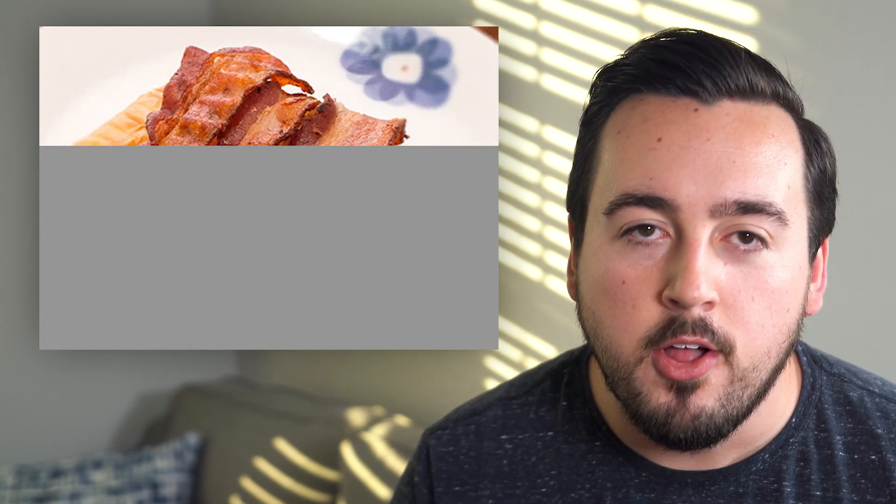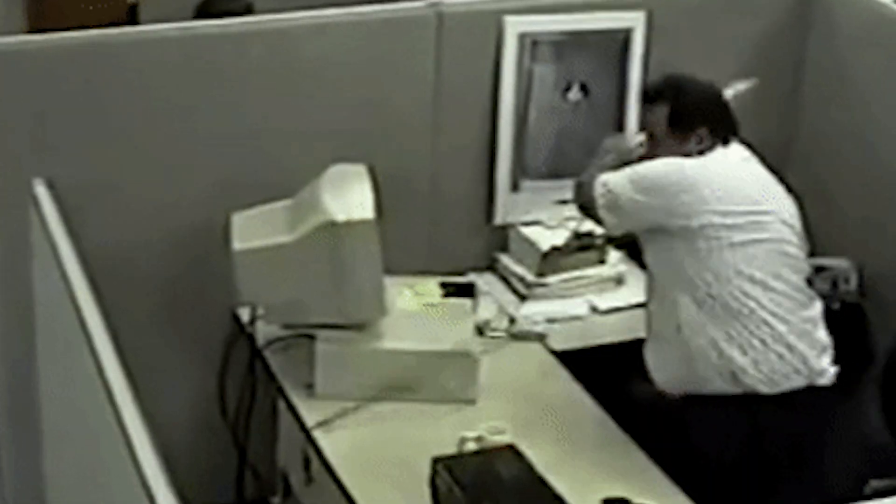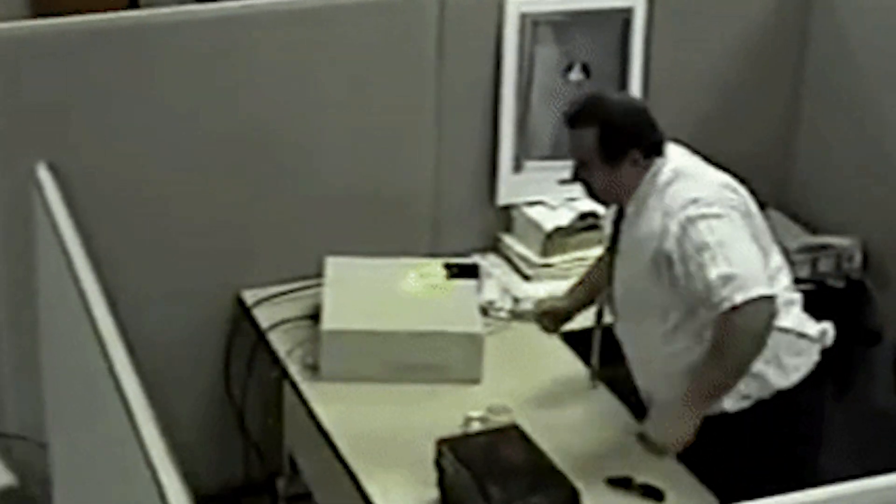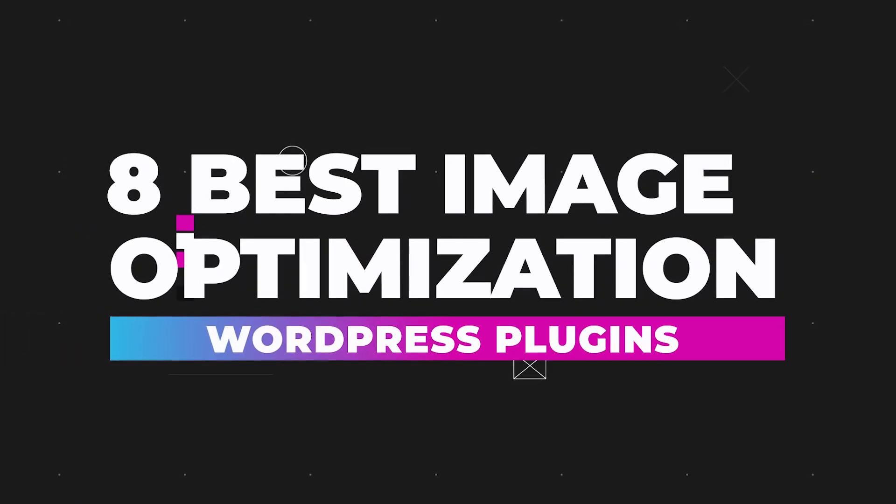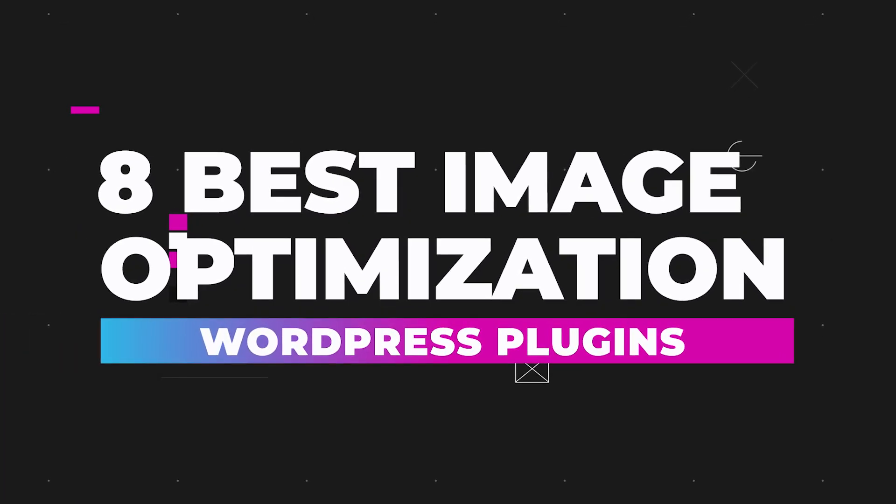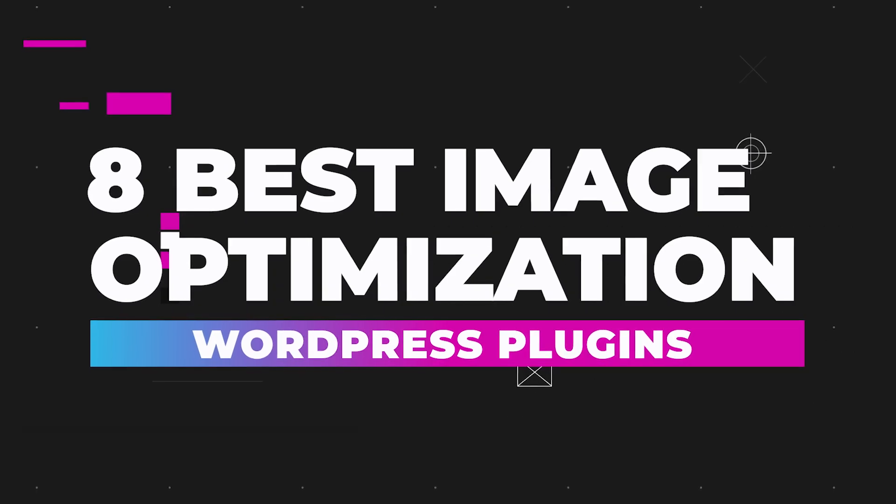Are you tired of slow loading images ruining your website's user experience? Don't worry, we got you. In this video, we'll be showcasing the eight best image optimization plugins for WordPress that will help speed up your website. Stick around because later on I'll share my favorite from the list.